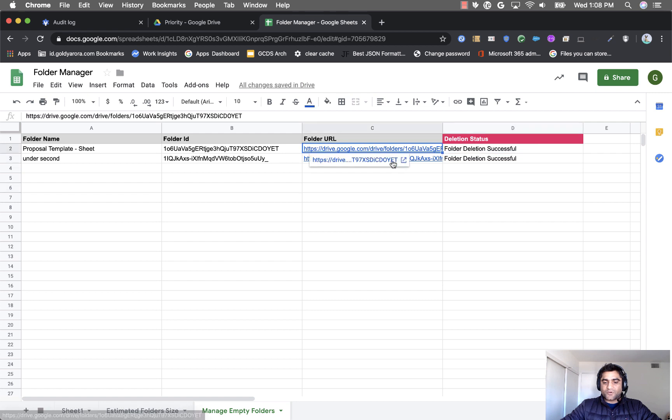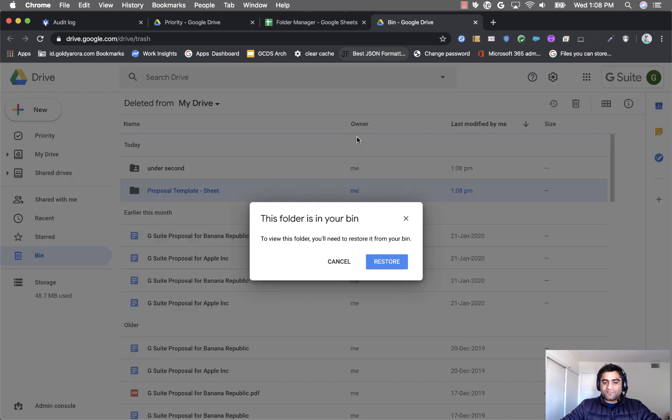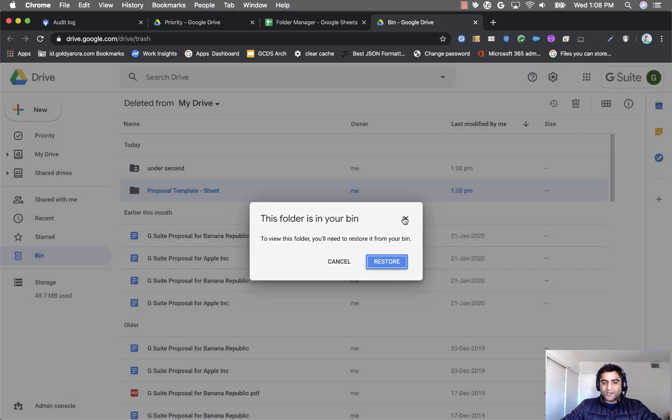So now if I go to that folder again ideally I will not see that folder as you see it's in bin.